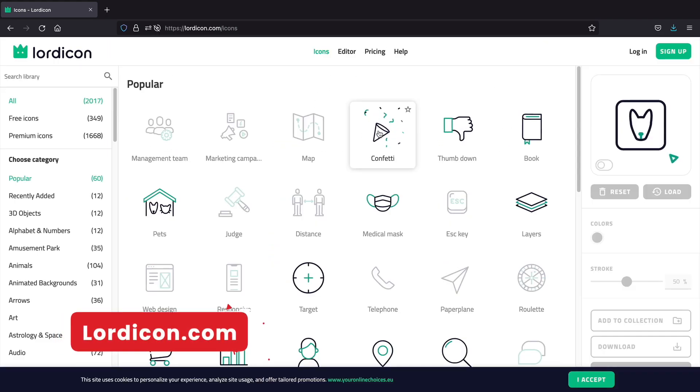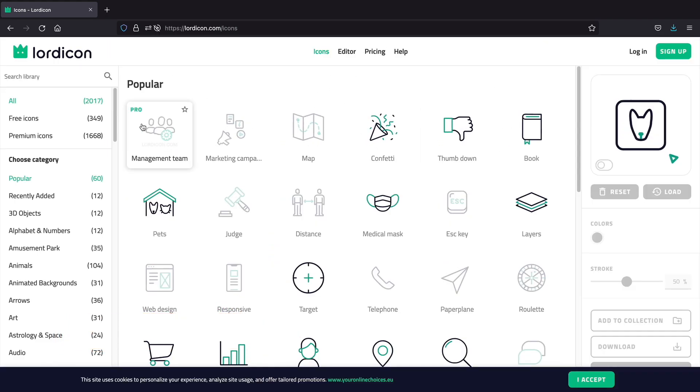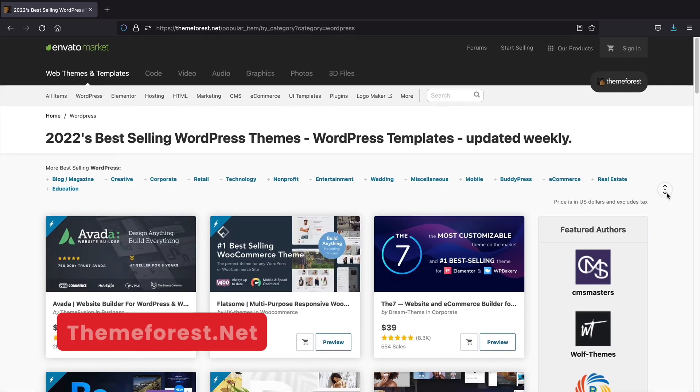Lordicon. Lordicon also offers a variety of logos that you can use on your website. They also offer animated logos and icons that can bring some life to your website.